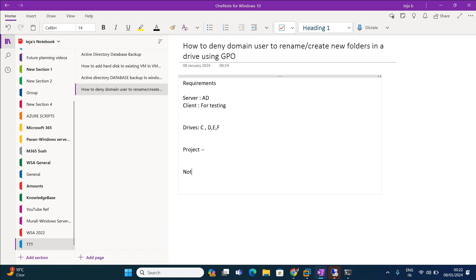By default, the domain policy allows every domain user to create or rename folders. But as per our requirement, we are going to restrict that. Let us see how to restrict this.